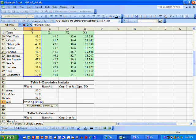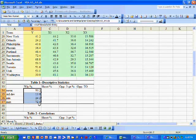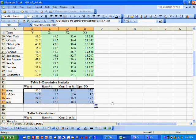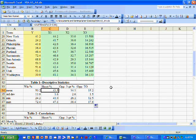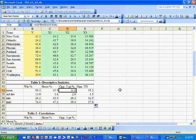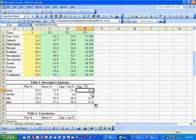For the maximum, we type equal MAX, parentheses, B2 to B30. The best team in the NBA has a winning percentage of 72.4. The cool thing about Excel is we can just drag these over, and it automatically computes the averages for the remaining three variables. Teams in the NBA shoot on average 43.5% from the field, 34.1% from the three-point line, and turn over the ball 15.2 times a game.